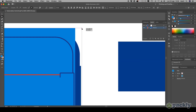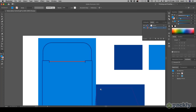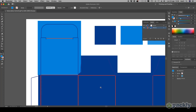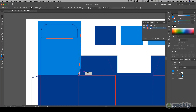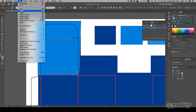Make sure the colors reach the outside bleed lines. To apply the same color to the other flap, copy and paste the element you just created.